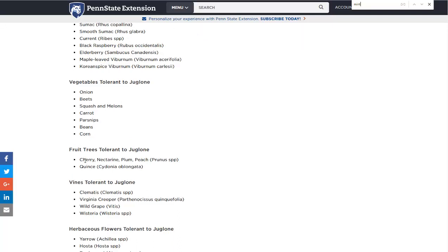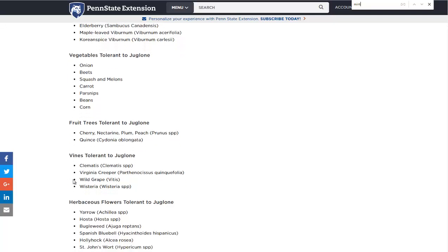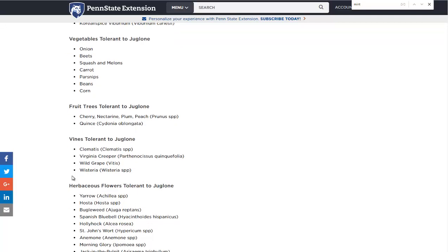Fruit trees: you can have some cherry trees, some nice understory cherry trees or peach trees. Plums and nectarines or quince. All right. Wild grape again. Not too many vines that grow under walnut.